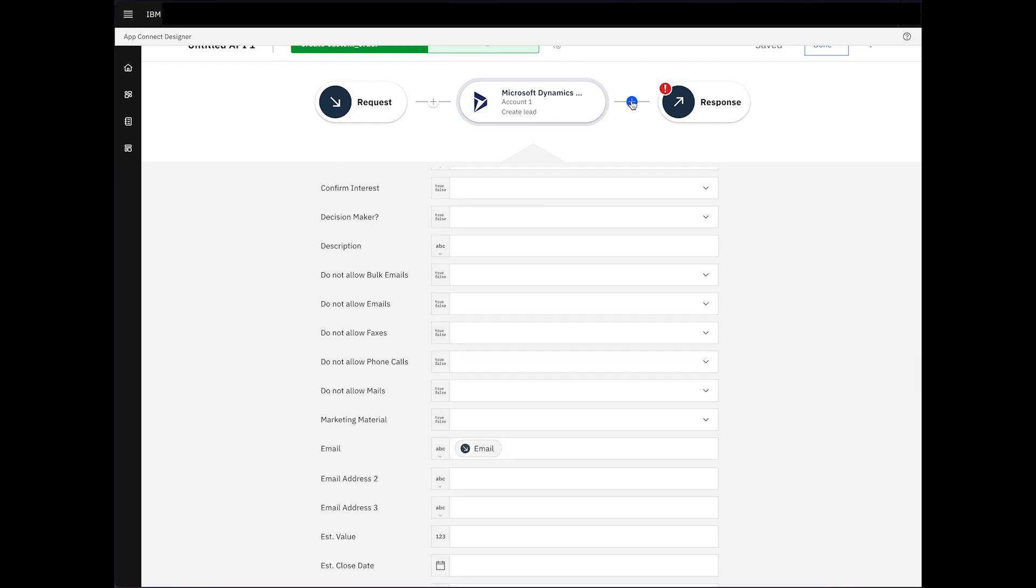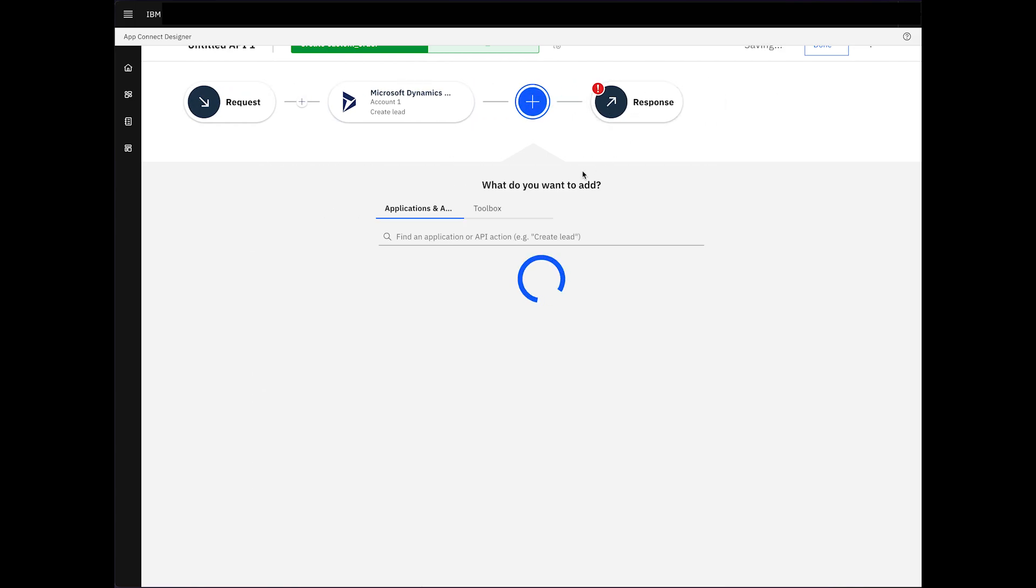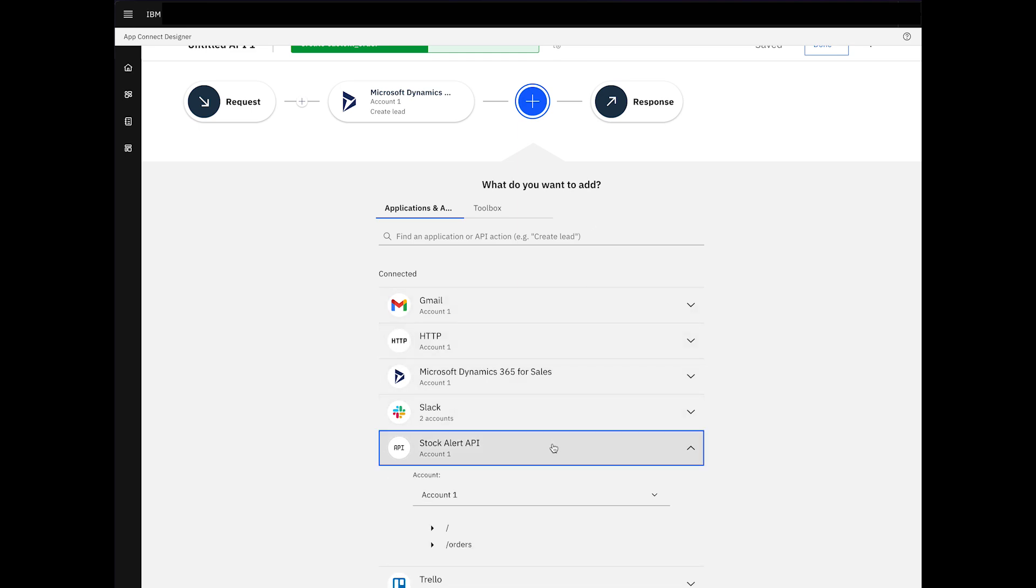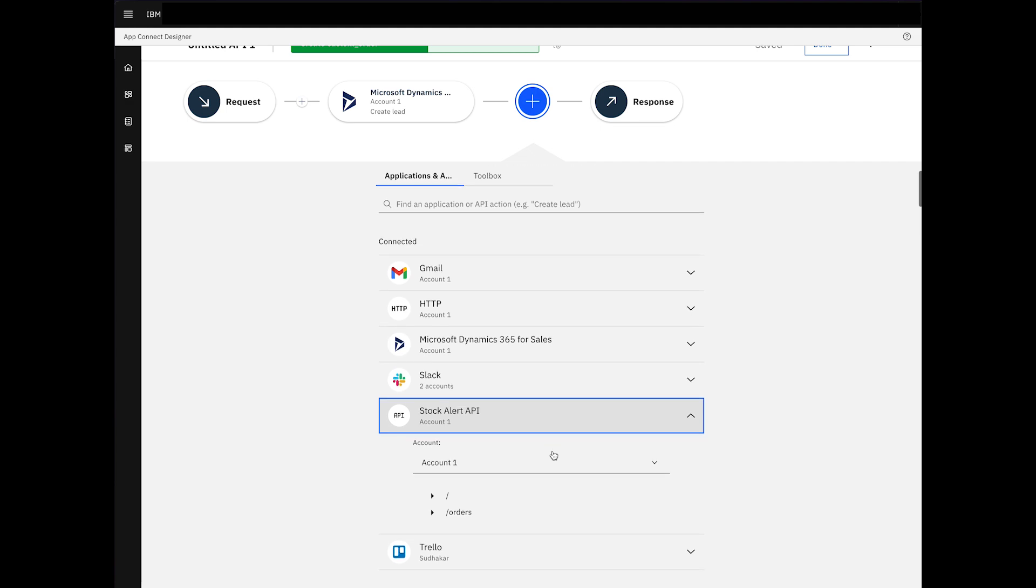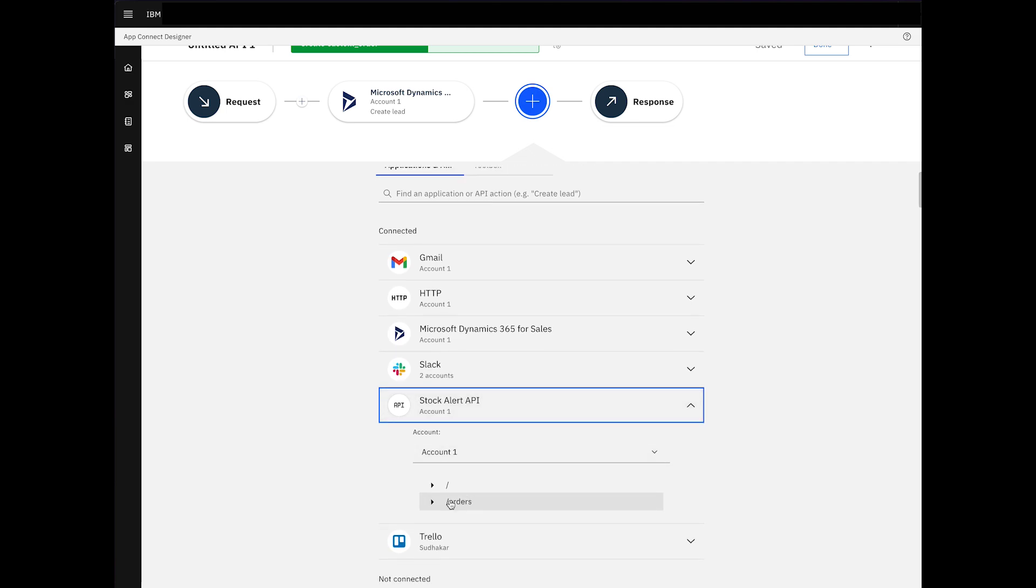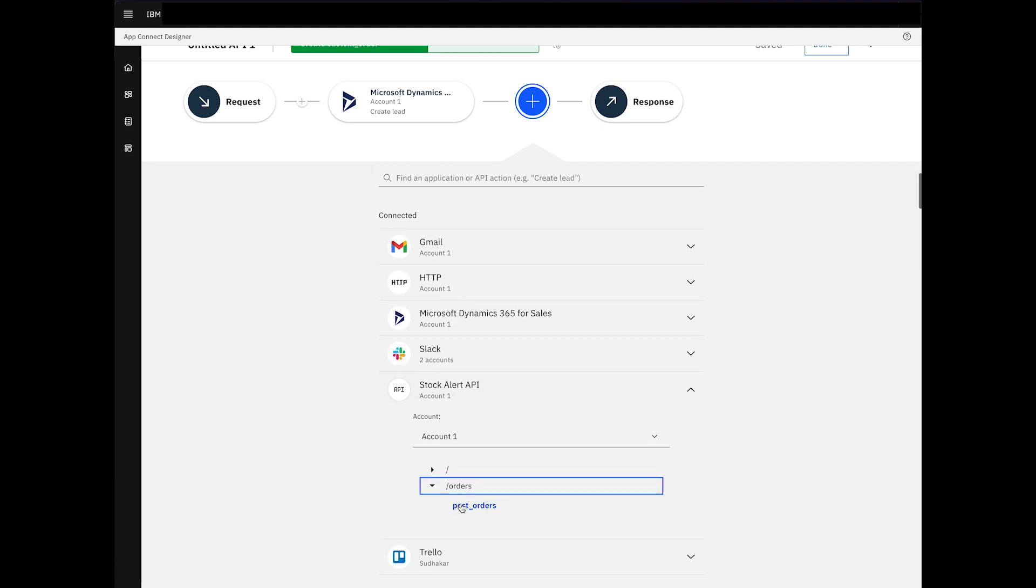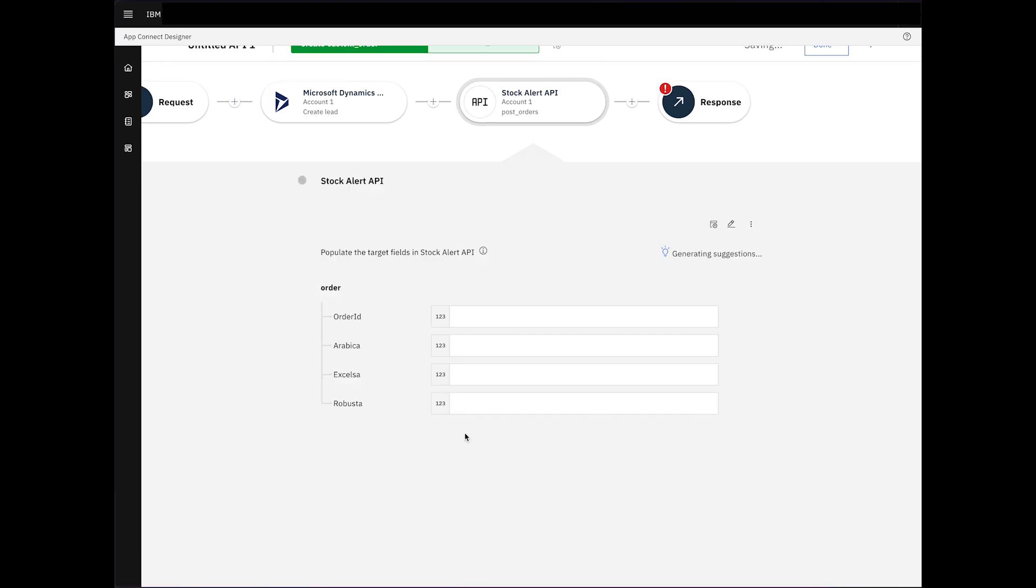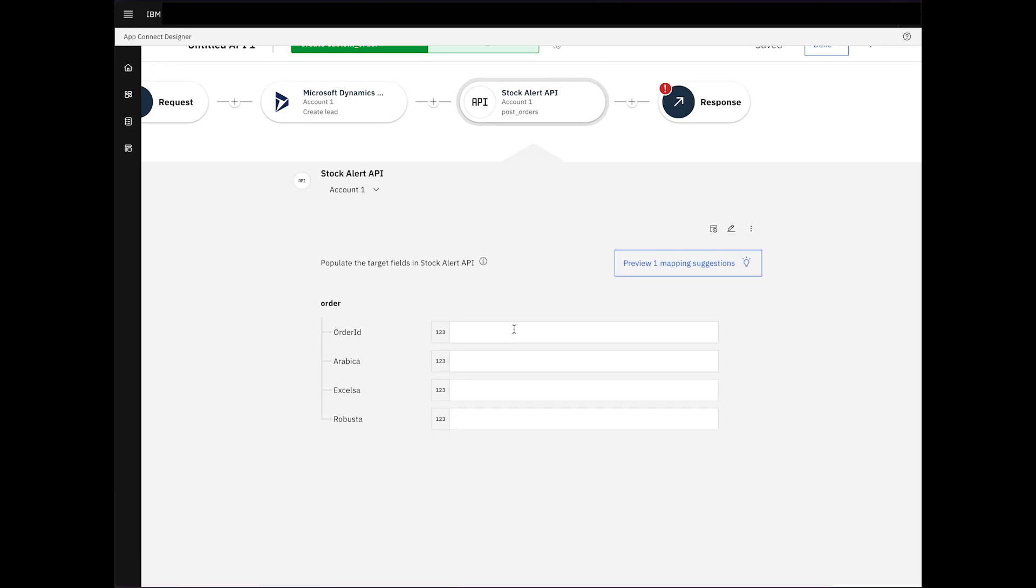Now, we'll move on to the second node, the recently imported Stock Alert API. Here, we leverage mappings to fill in all the fields.